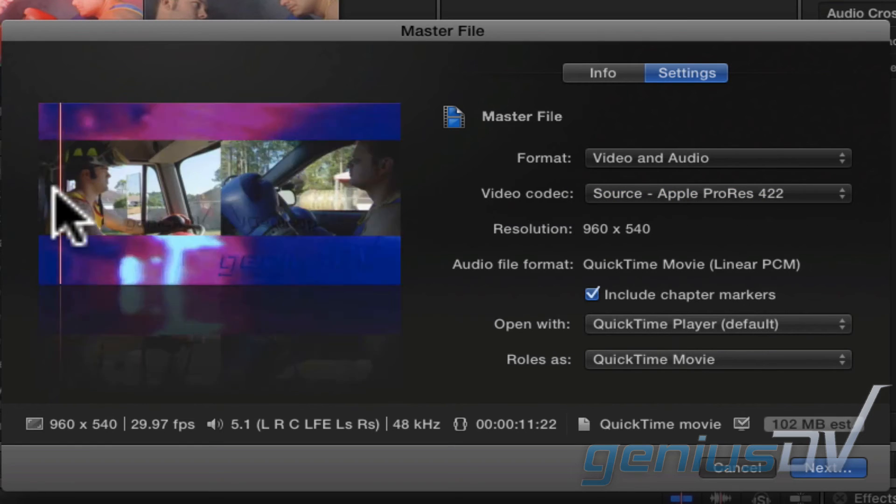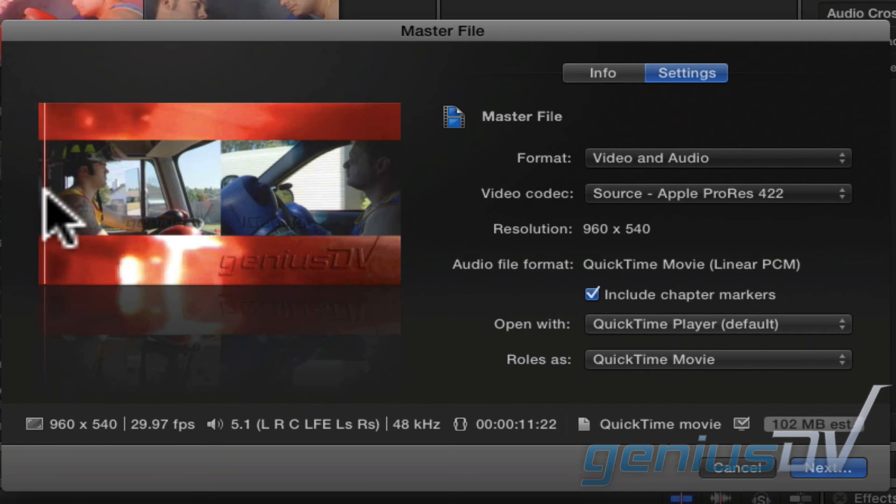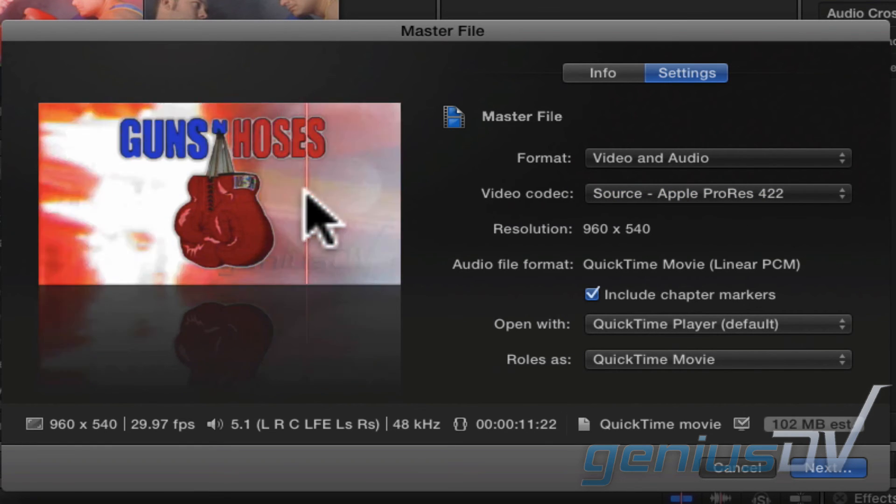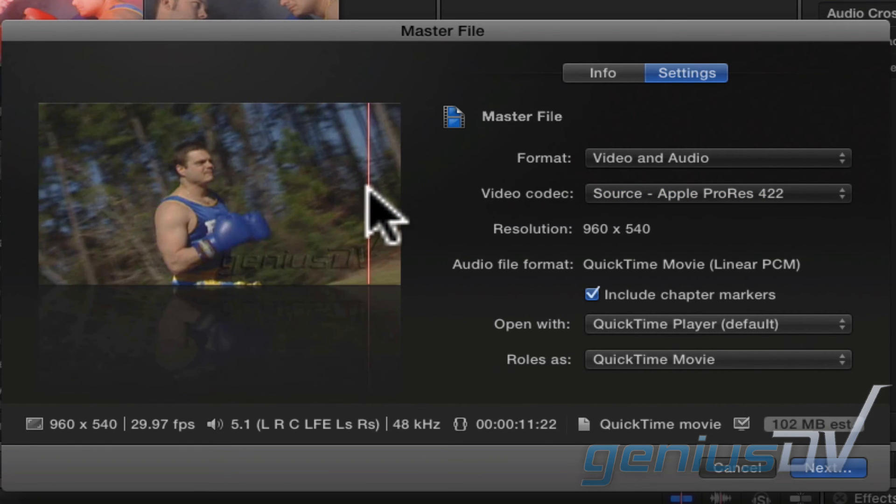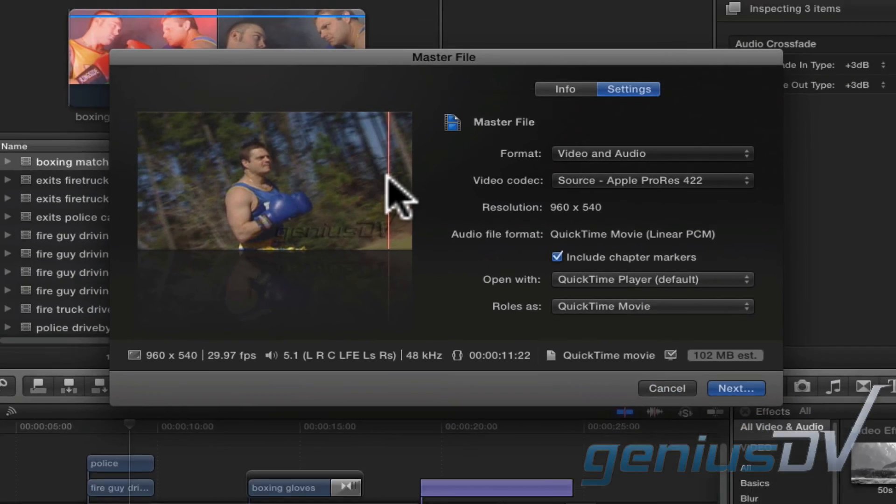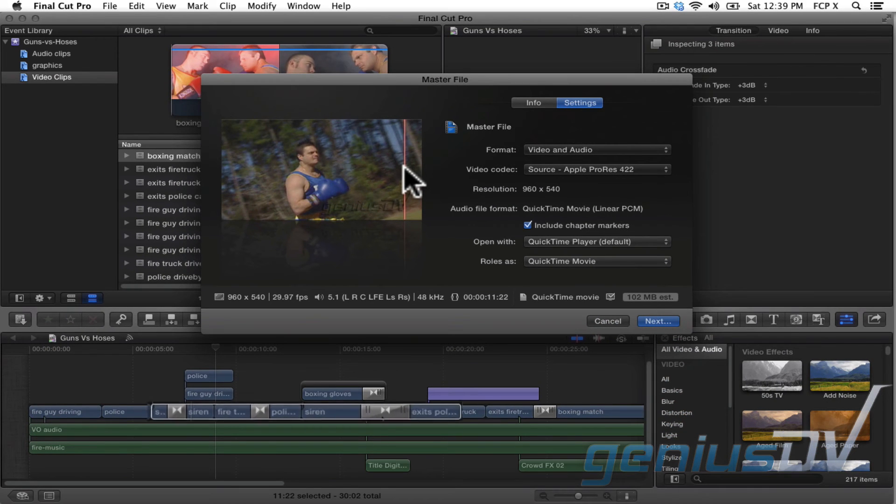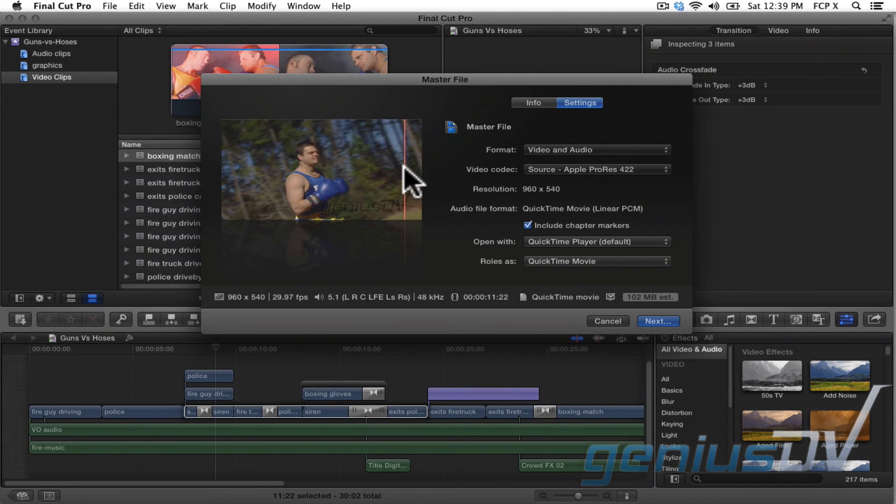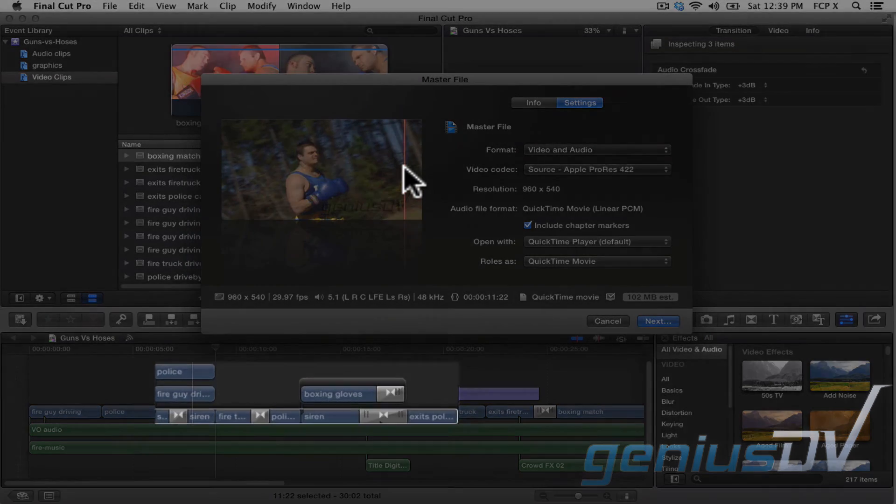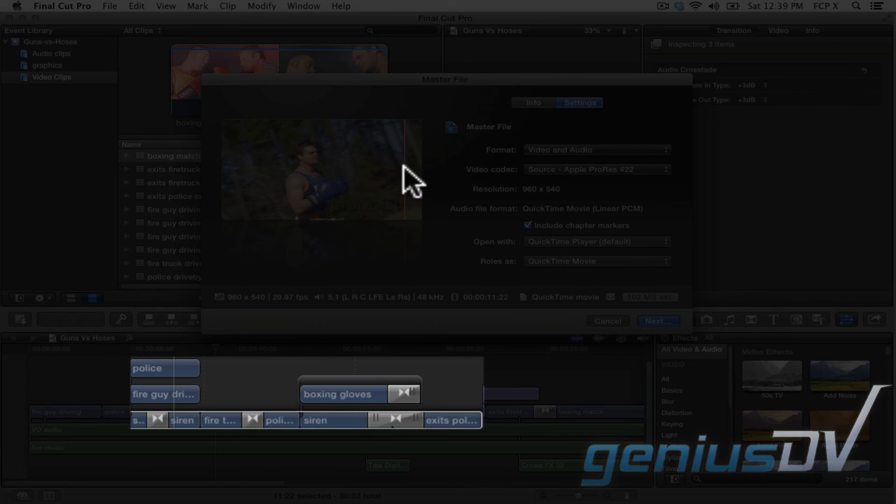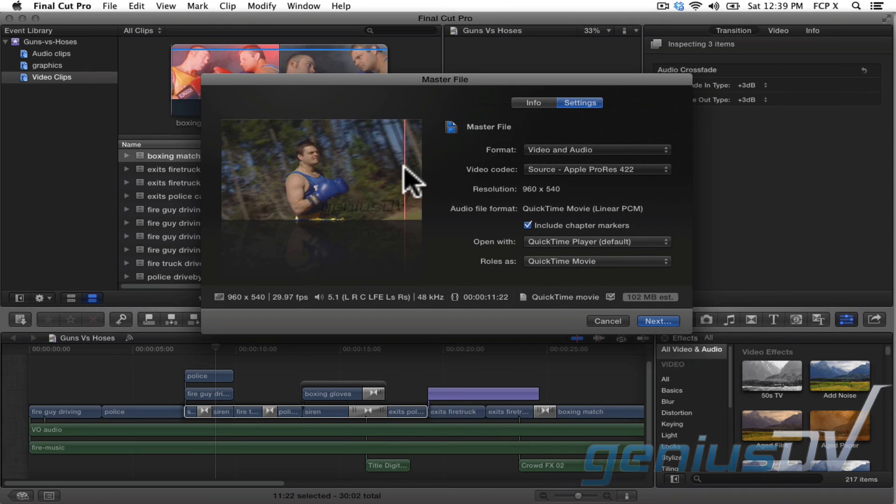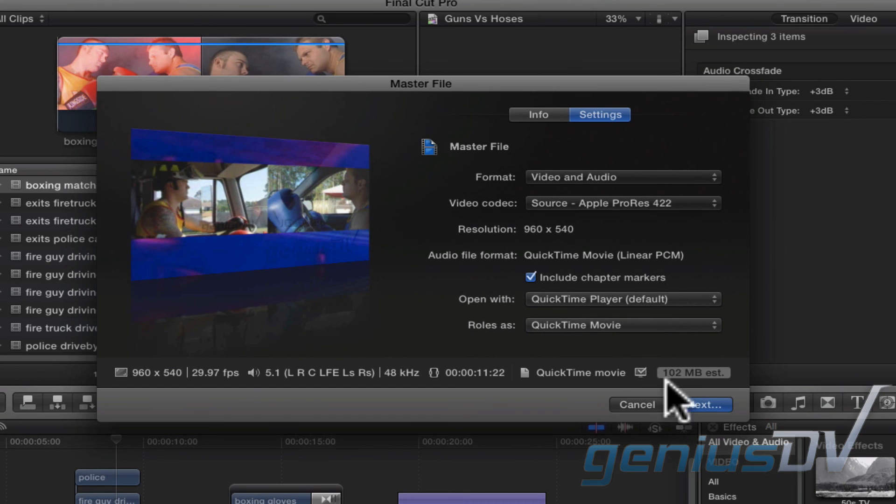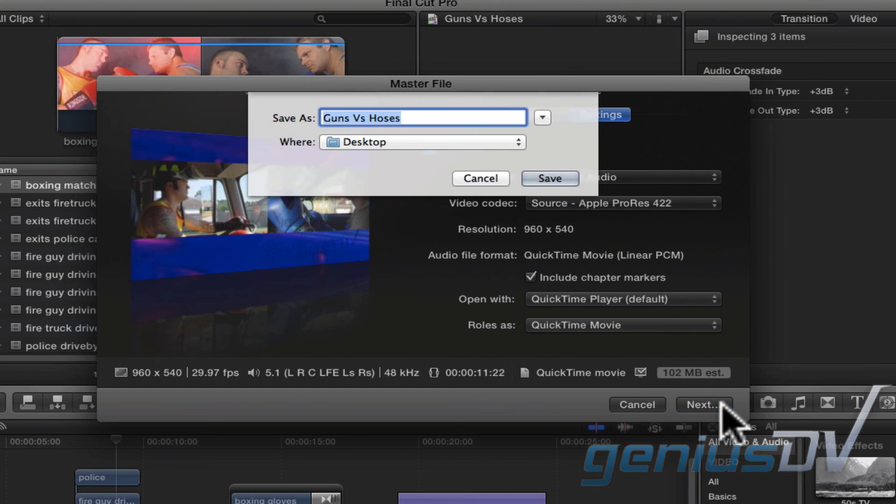Notice how you can also scrub through the preview window to view the content that's about to be exported. If you have a range selected within your project, Final Cut Pro X will only export that range. It will also export any connected clips within the area selected. Press the Next button to specify a location for your final QuickTime movie.